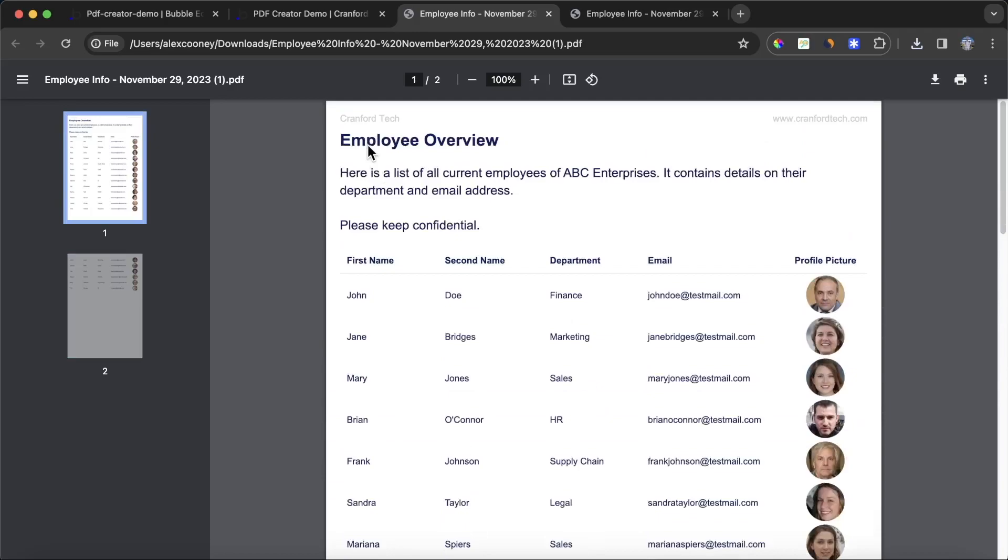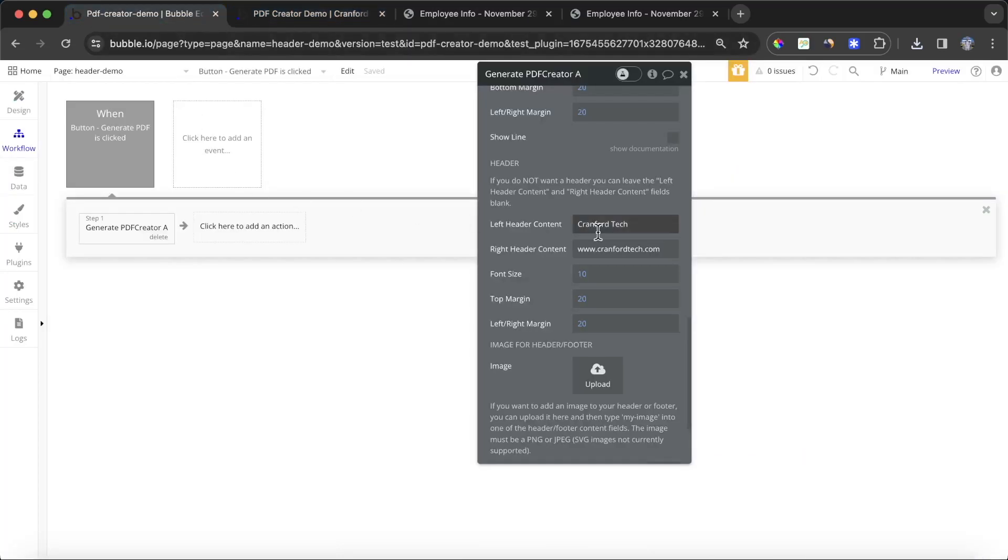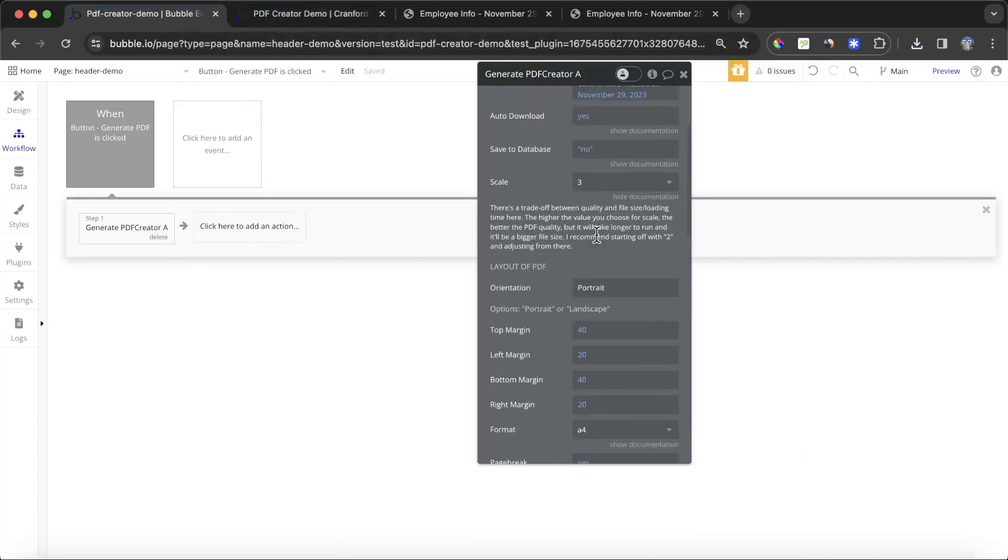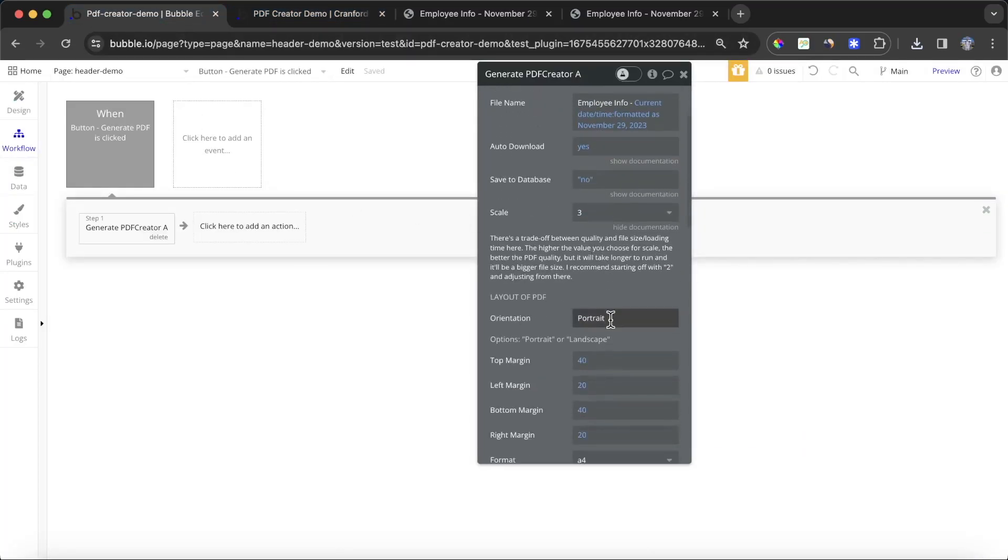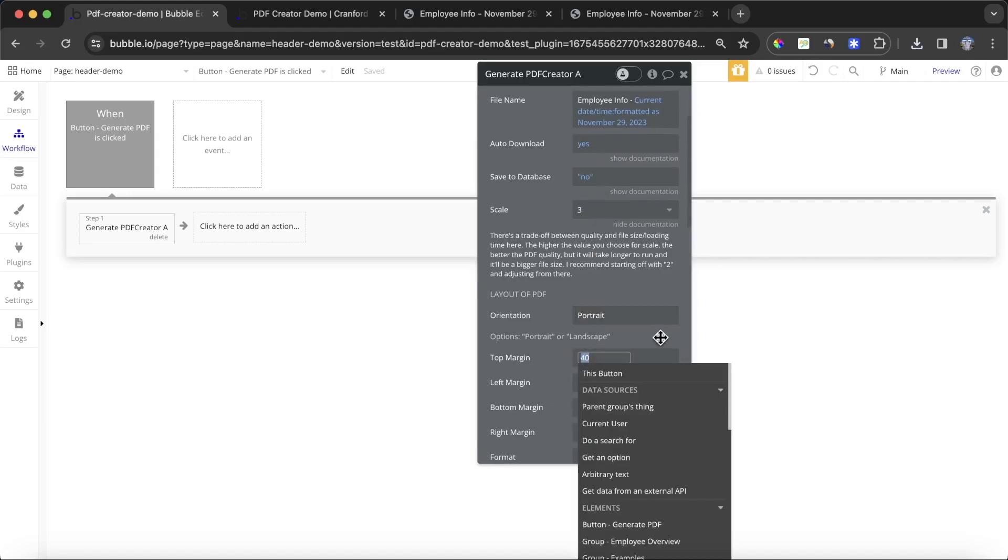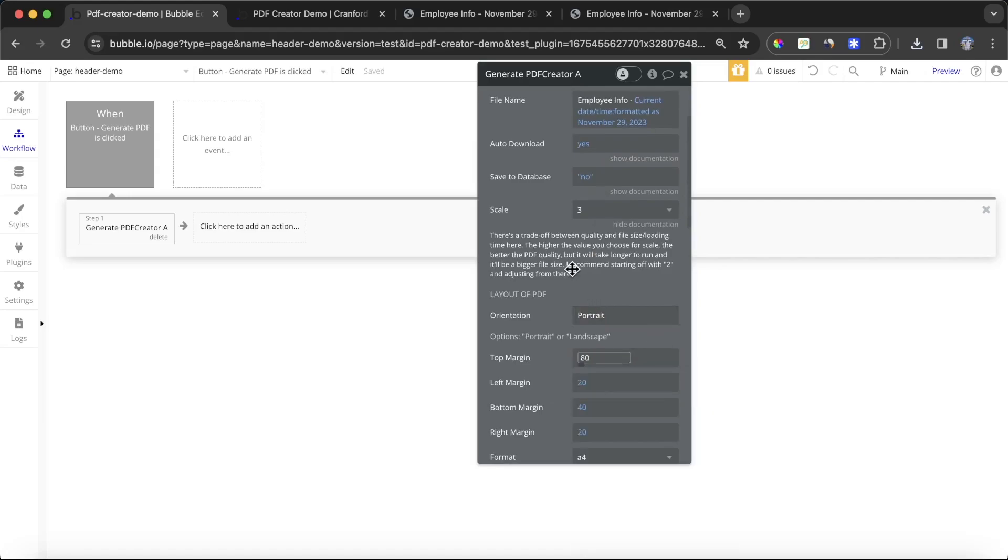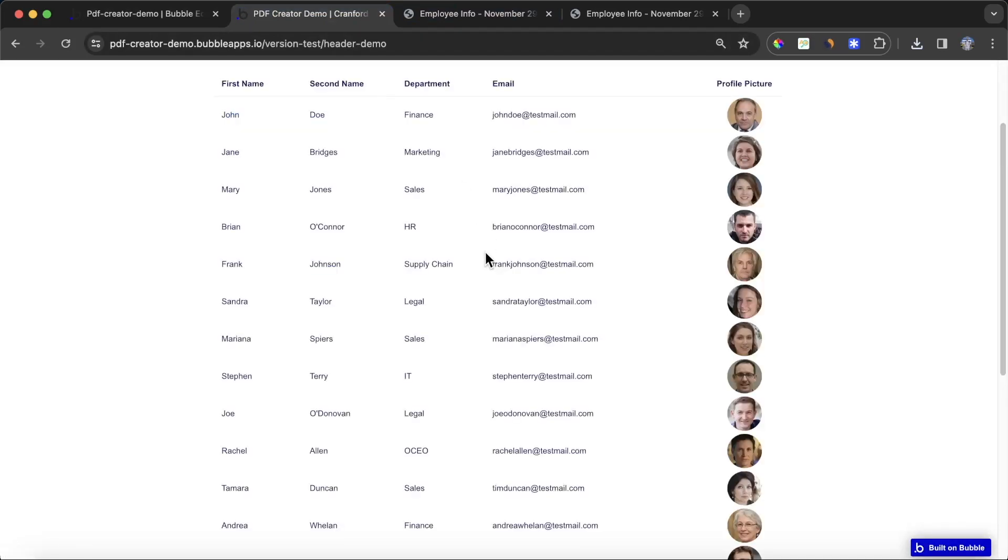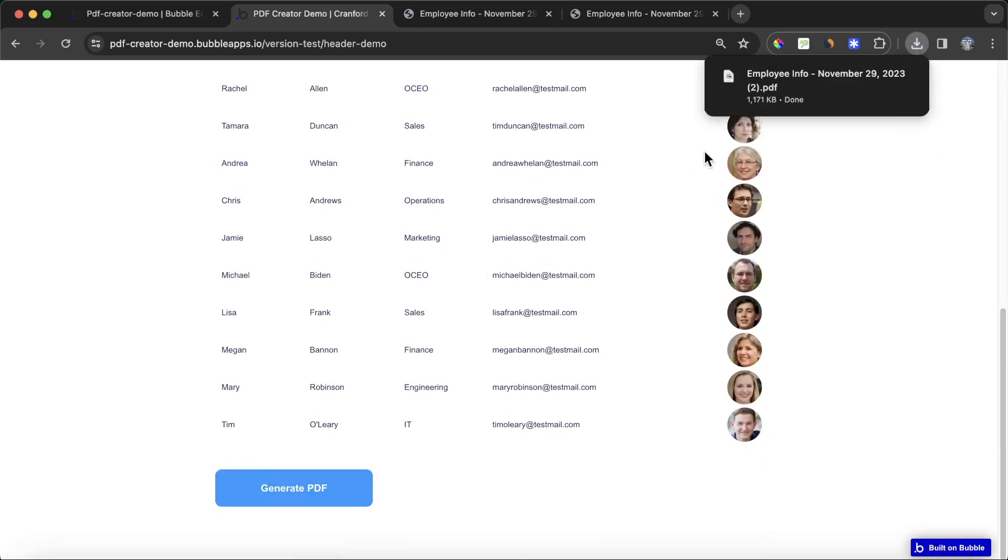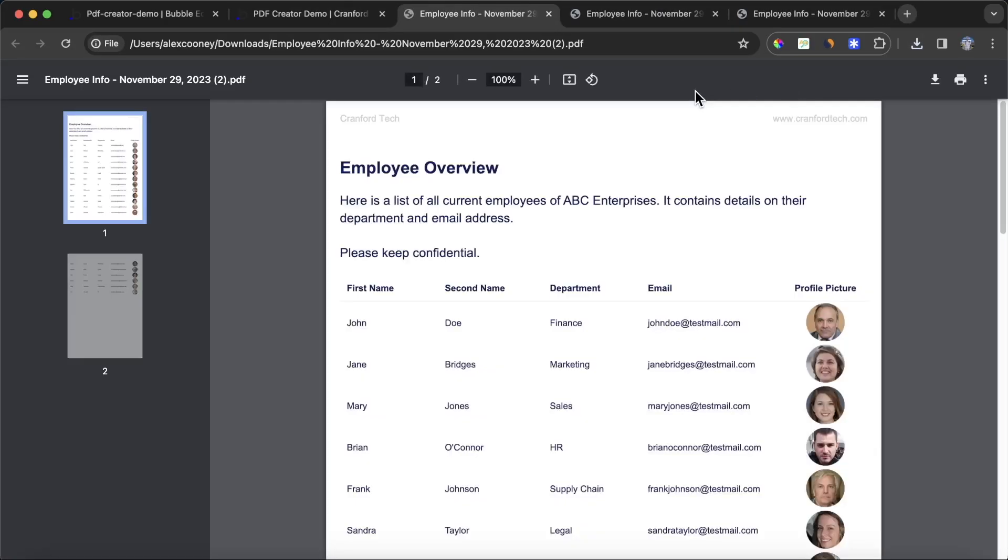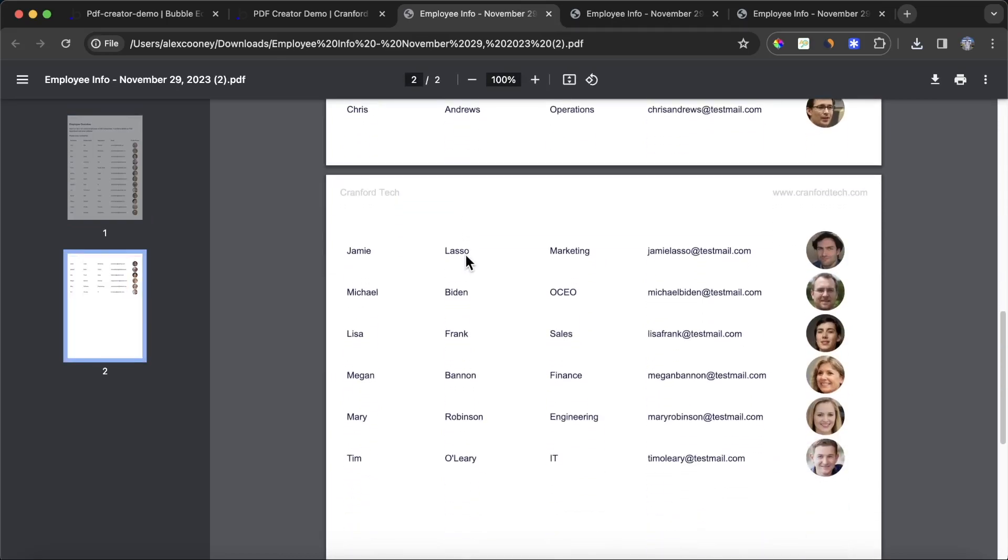It is a bit close to the other information, so what I might do is just give an extra top margin to the PDF. I can do that by going back in here and setting our top margin instead of 40, let's set it to 80 and see how that looks. Generate our PDF again. I think that looks a lot better. You can see here that's working out pretty nicely.